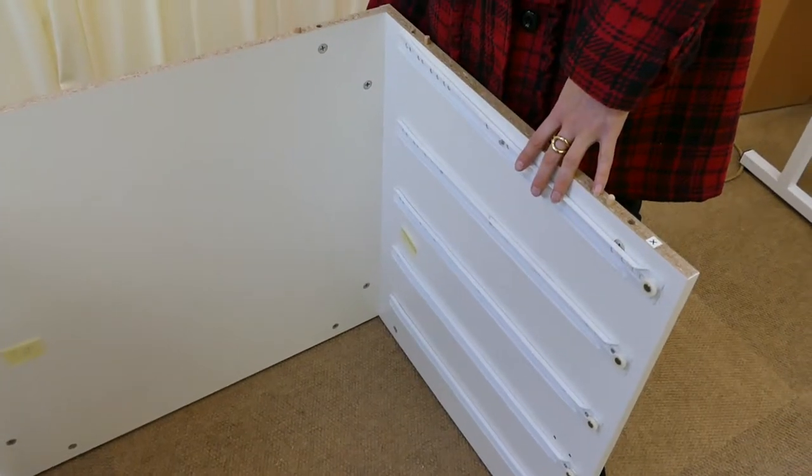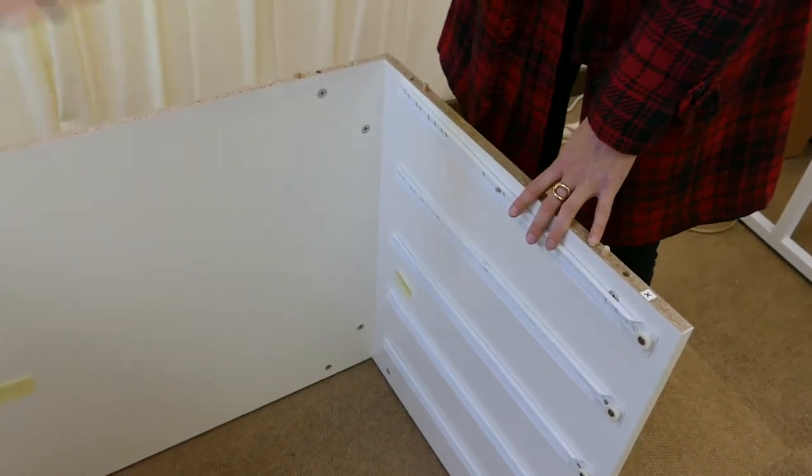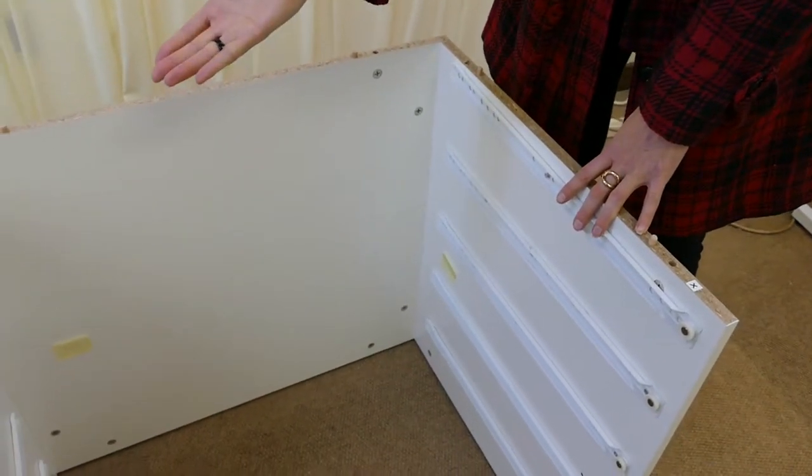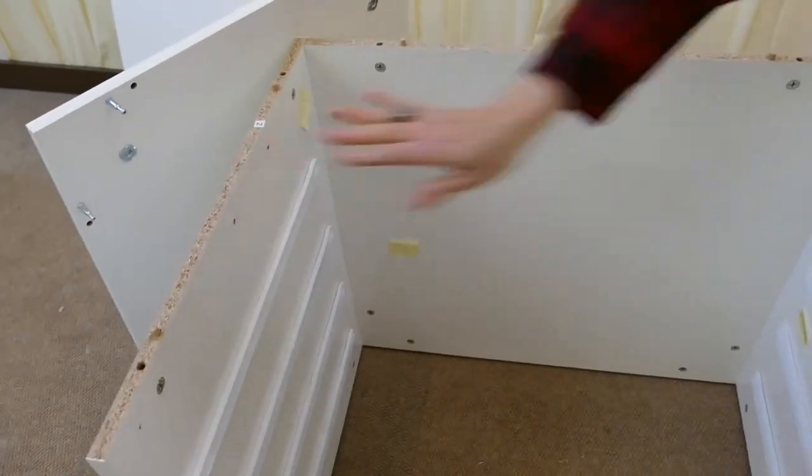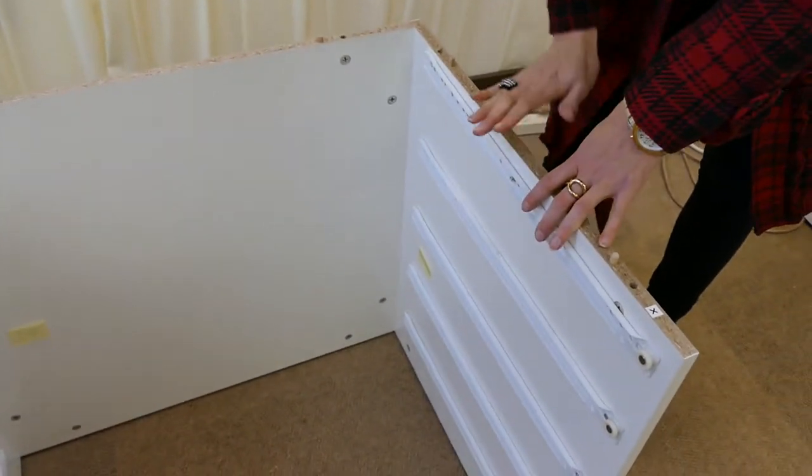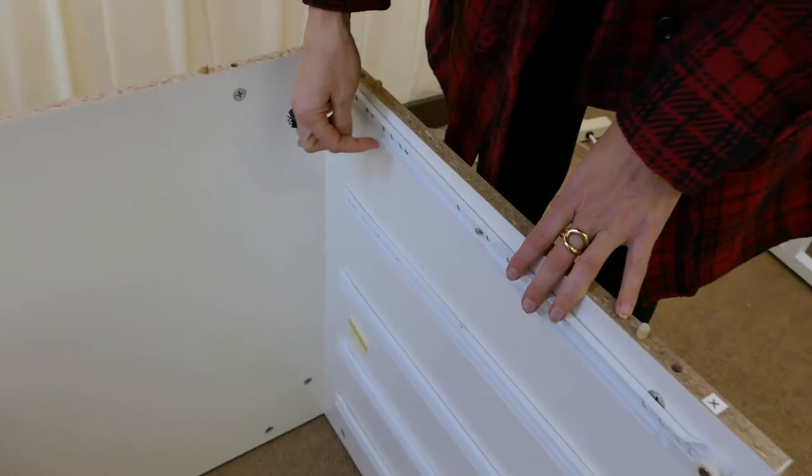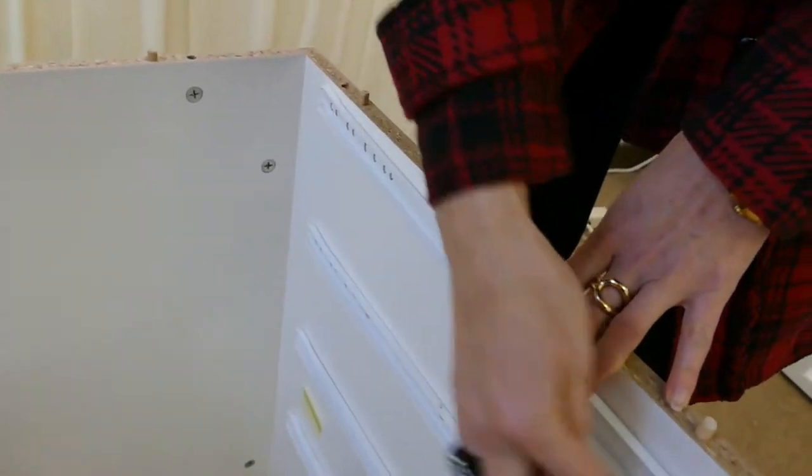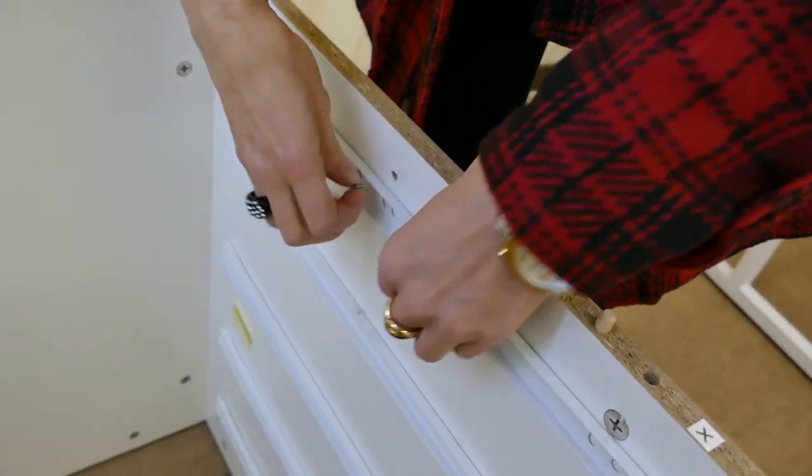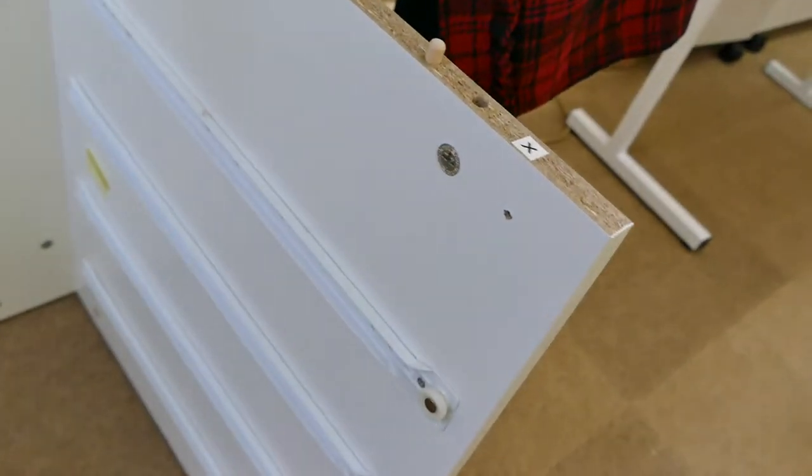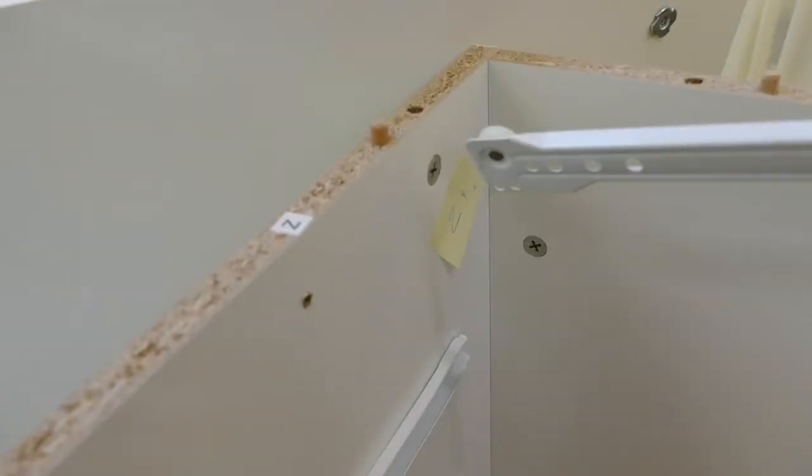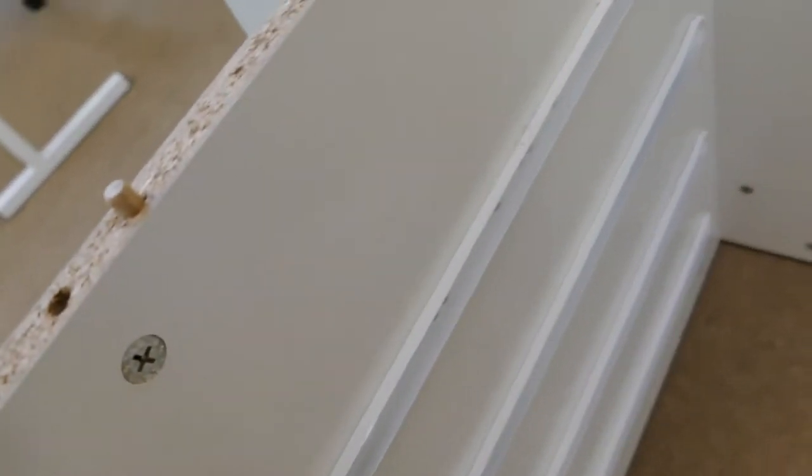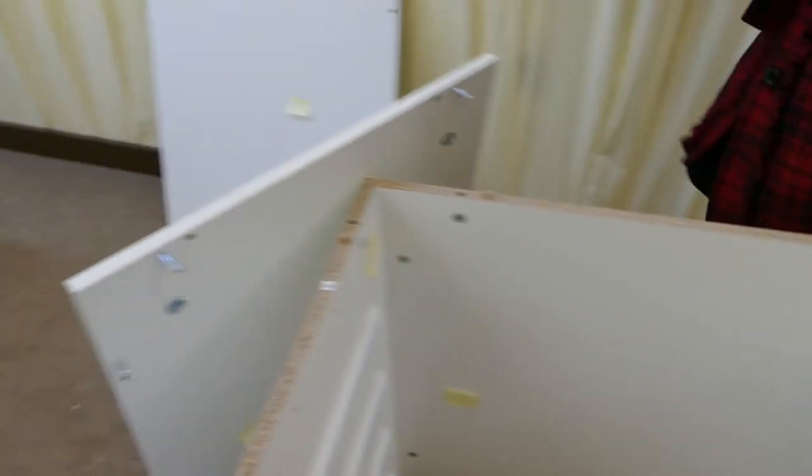In step three, we need you to flip the cabinet completely over. So Z is going to be on this side and X is going to be on this side now. And you're going to remove the three screws on this runner to expose the cams that are hidden below it. So you need to do that on both sides, on the Z panel and on the X panel. Then you're going to grab your panel G.